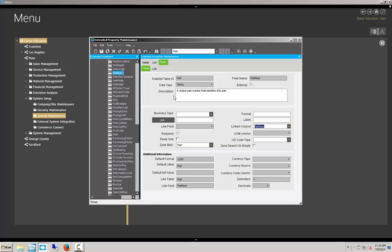Now we have created our BAQs for the BAQ zone. We have linked it in properly within the extended property and maintenance table. And we can be saved and we'll close out of here.